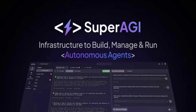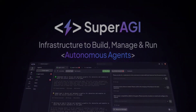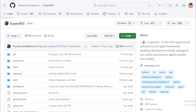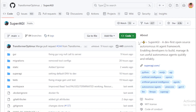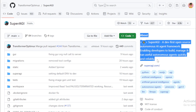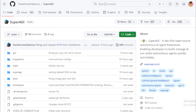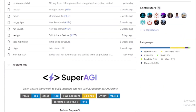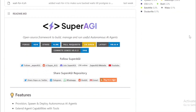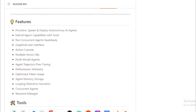Number 2: Super AGI. Super AGI is a dev-first open-source autonomous AI agent framework. It enables developers to build, manage, and run useful autonomous agents quickly and reliably. It is a Python-based framework that uses the latest technologies in artificial intelligence, such as deep learning and natural language processing. Super AGI can automatically provision, spawn, and deploy autonomous AI agents, which allows developers to focus on building their agents rather than on the underlying infrastructure.